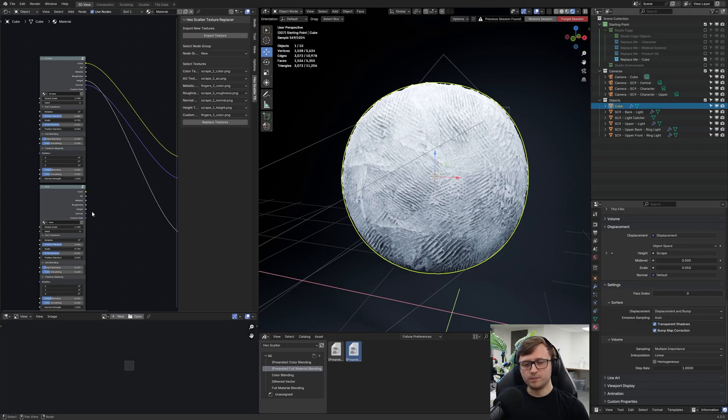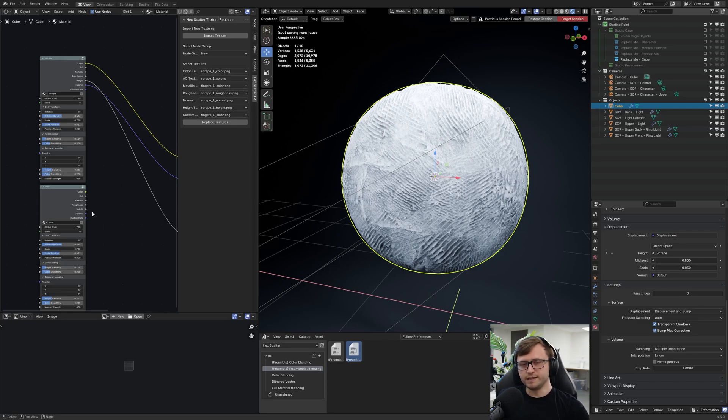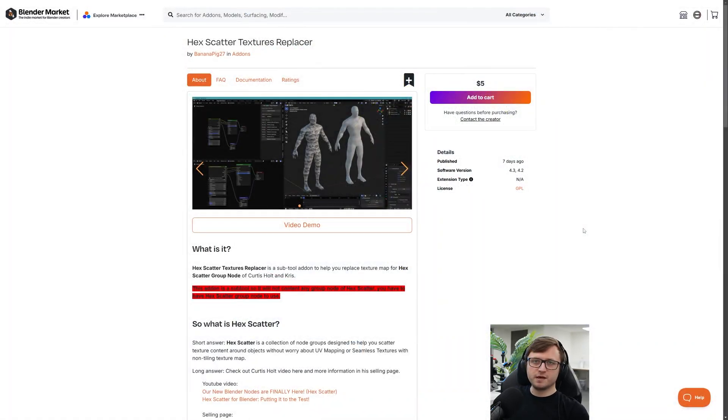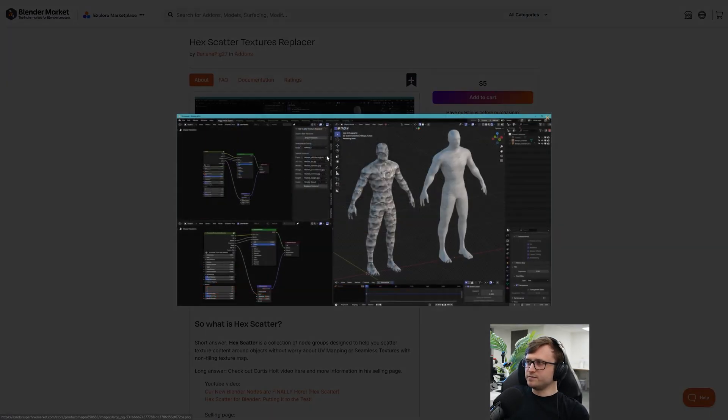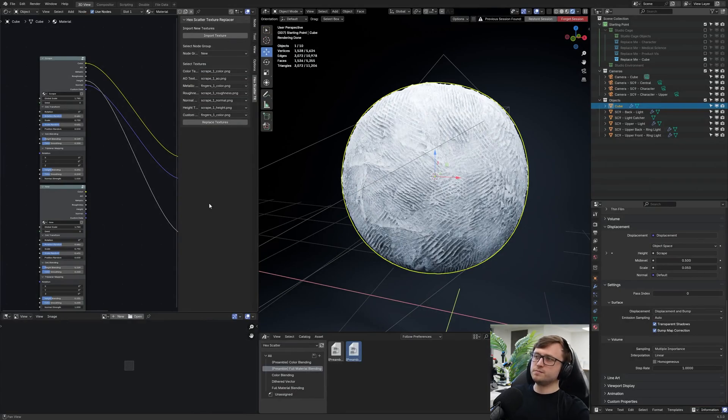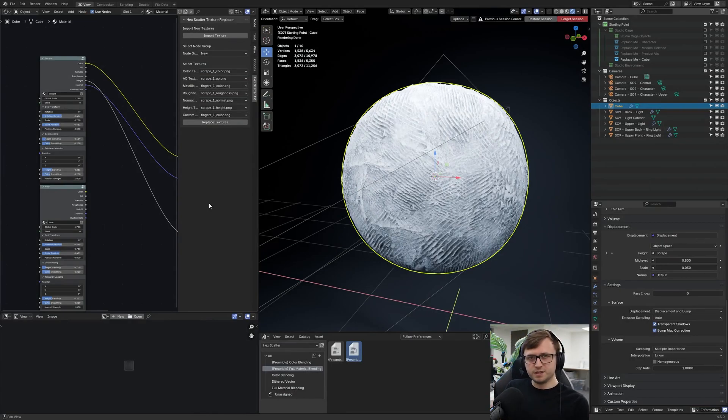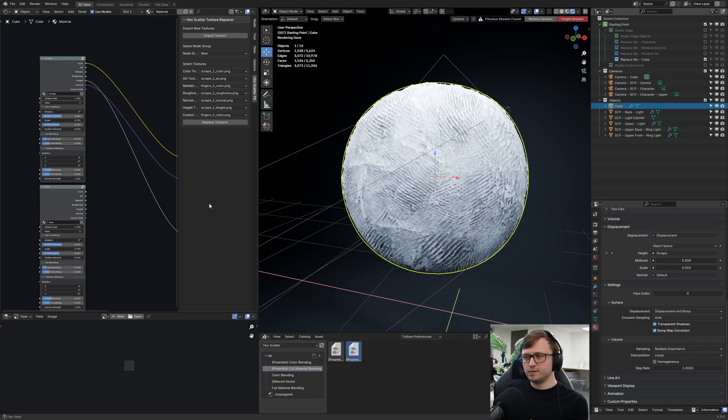So if you are already using hex scatter for your workflow, and you just wanted to make it a bit easier, then it's probably worth the five dollars, you know, just to have a bit of a helper add on. And like I said, they've done it really cleanly as well. If you wanted, you could just make a file like this specifically just for making the materials, which you could then package up into an asset library and reuse in your projects.